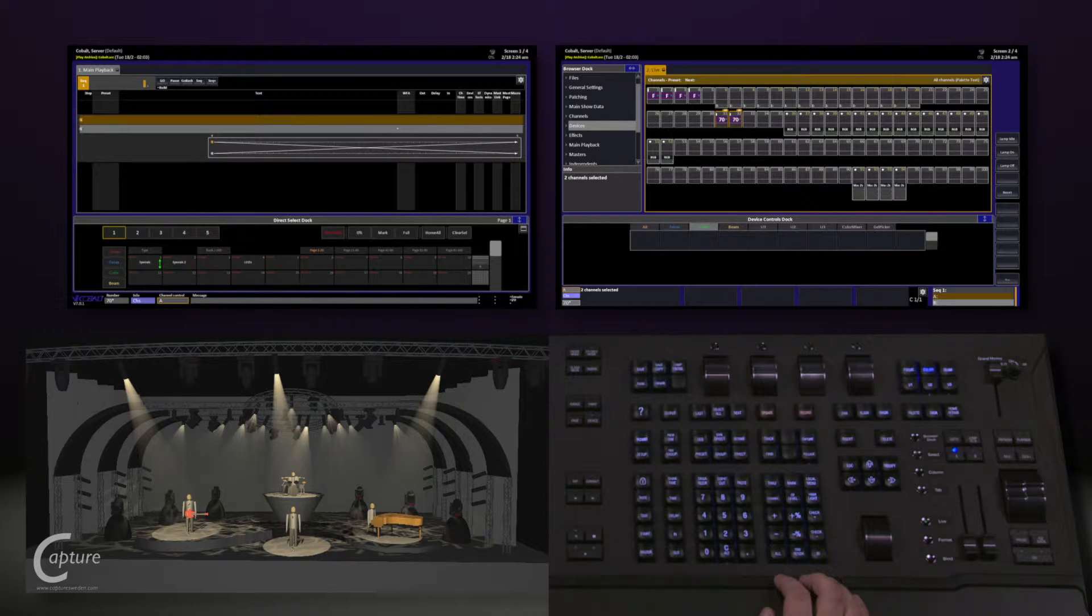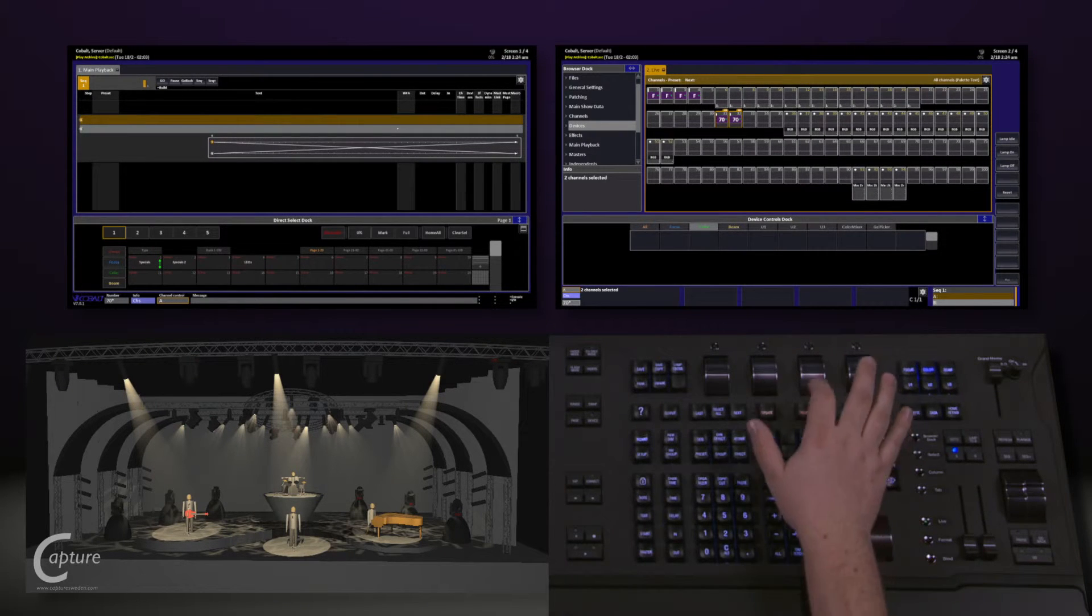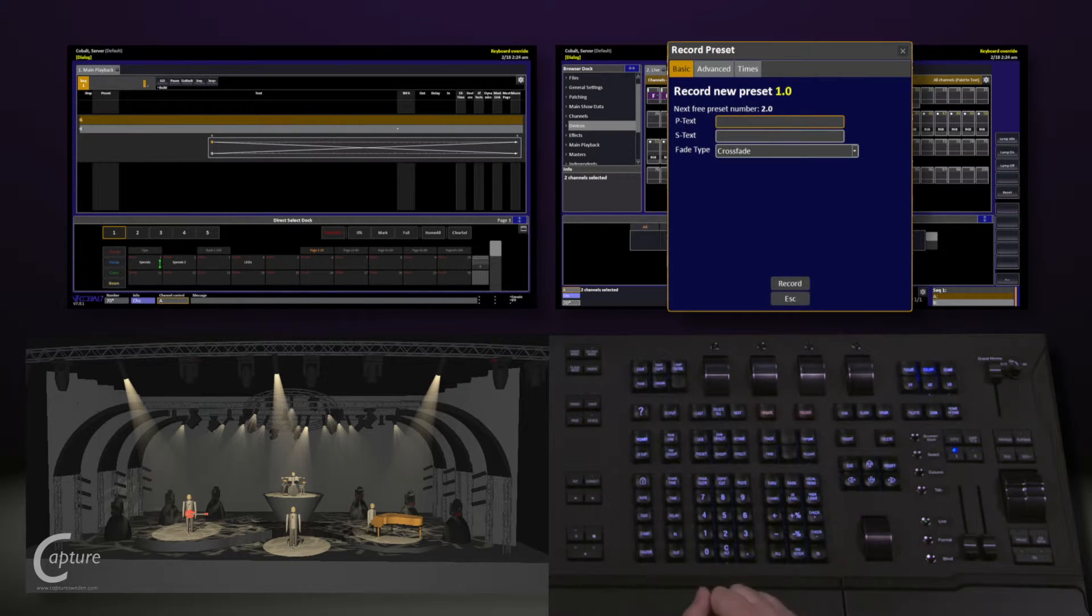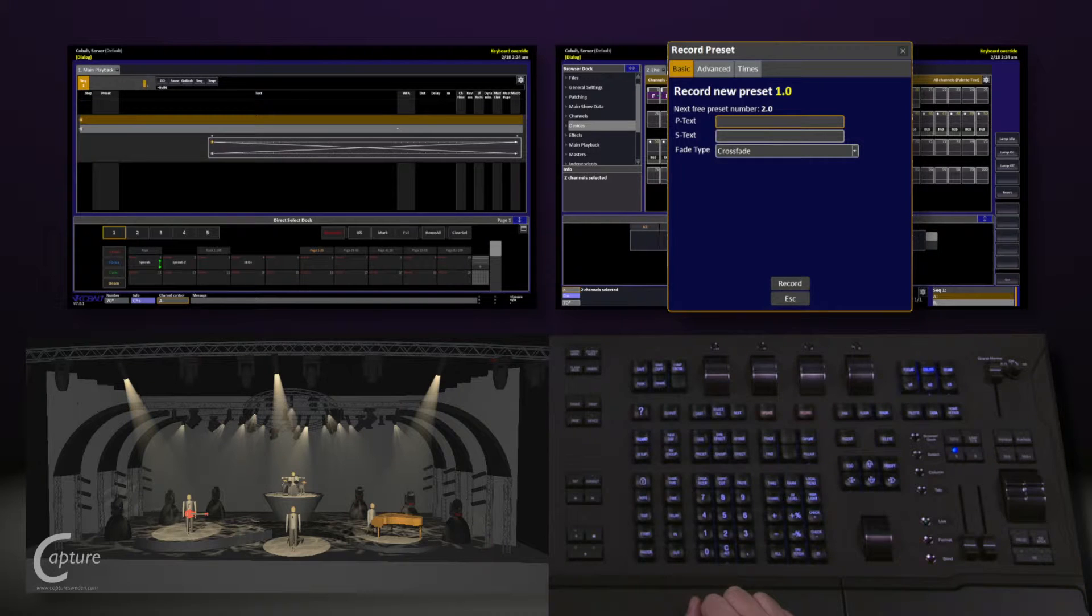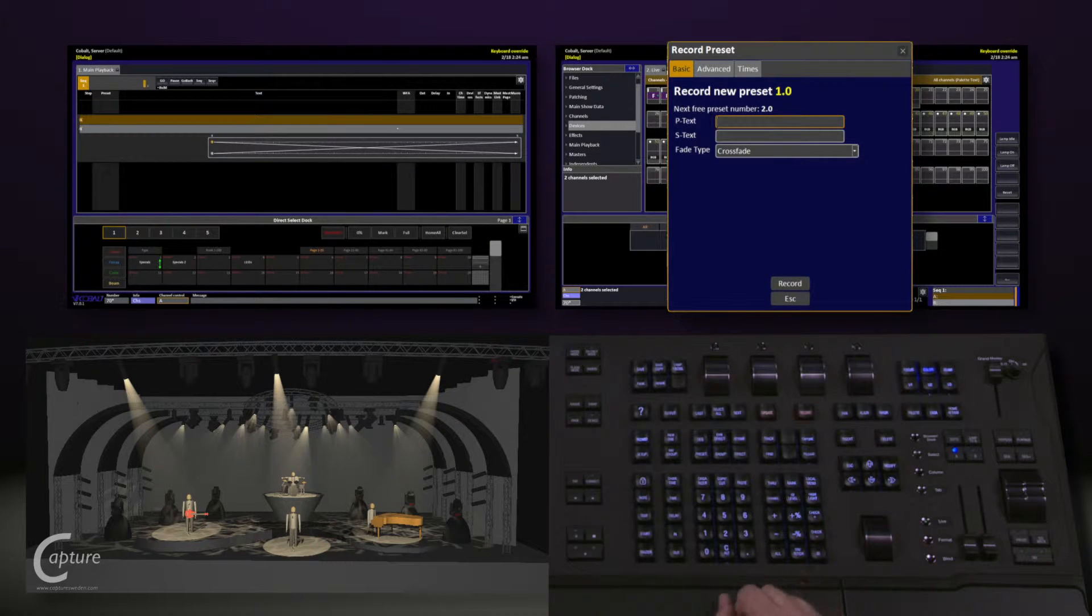To do this, all I have to do is hit the record key. It's going to automatically give me the next sequential preset.